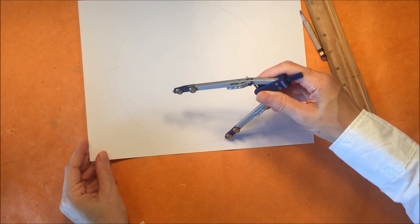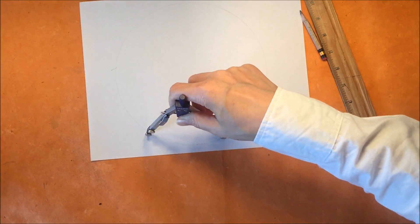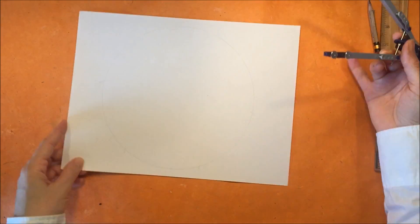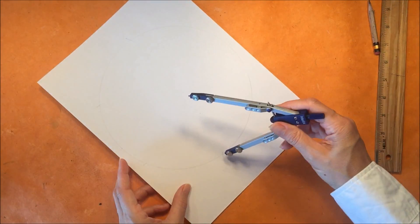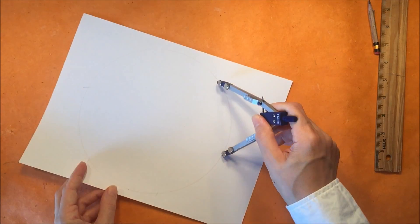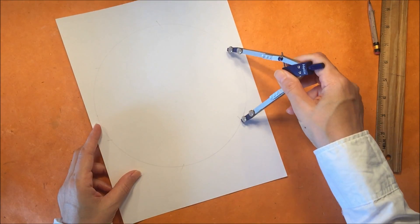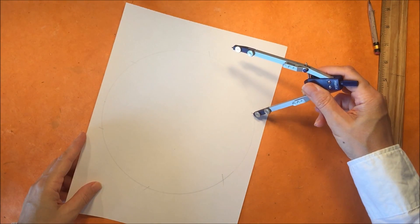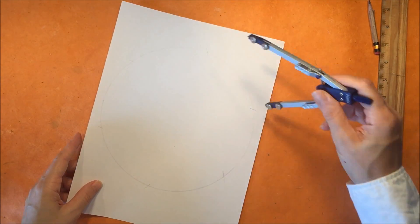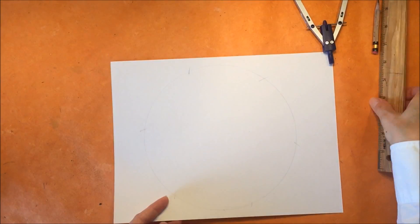We're going to make intersecting lines around the circle each time placing our compass on one of those intersecting lines until we make six equal divisions.